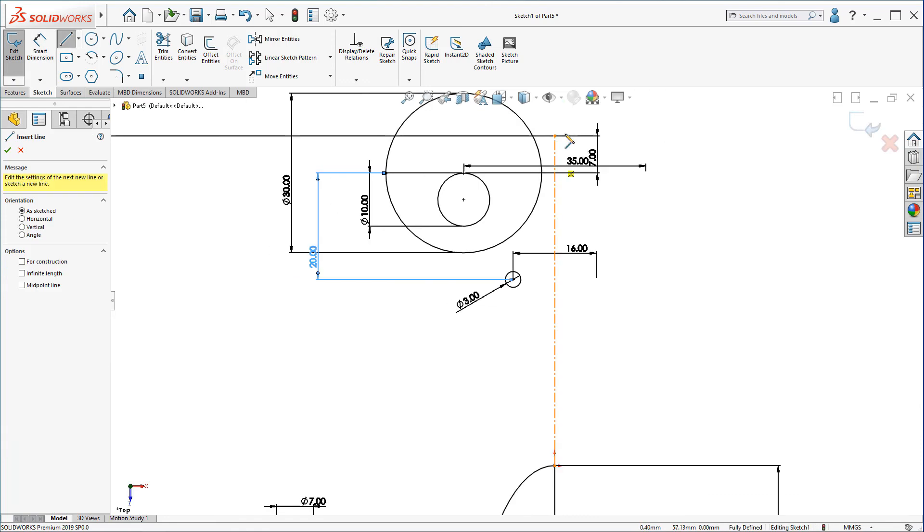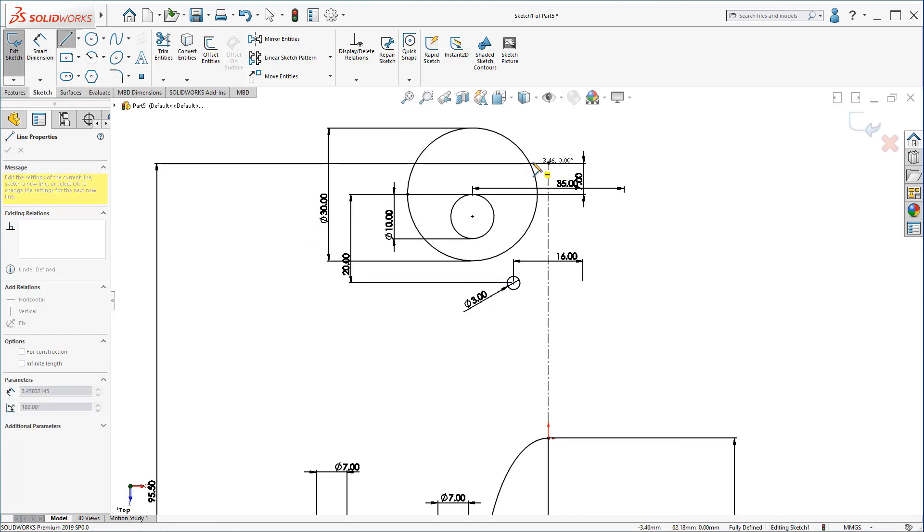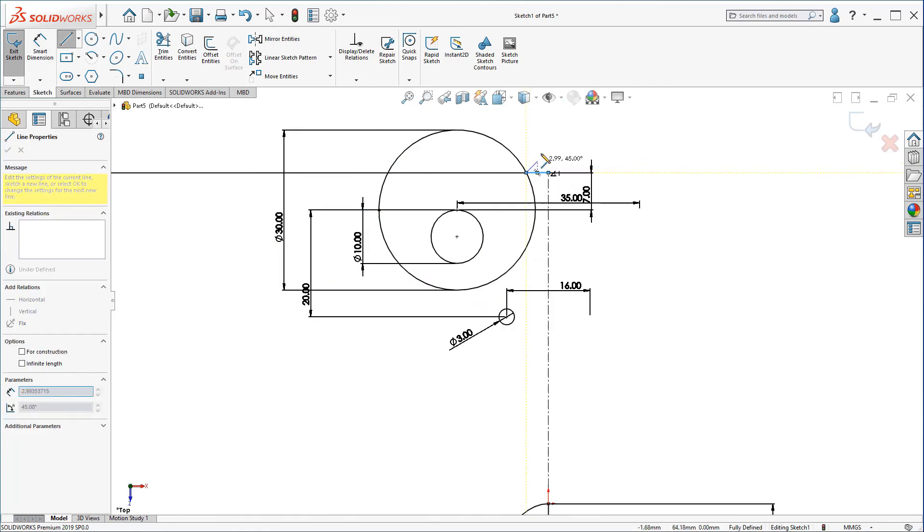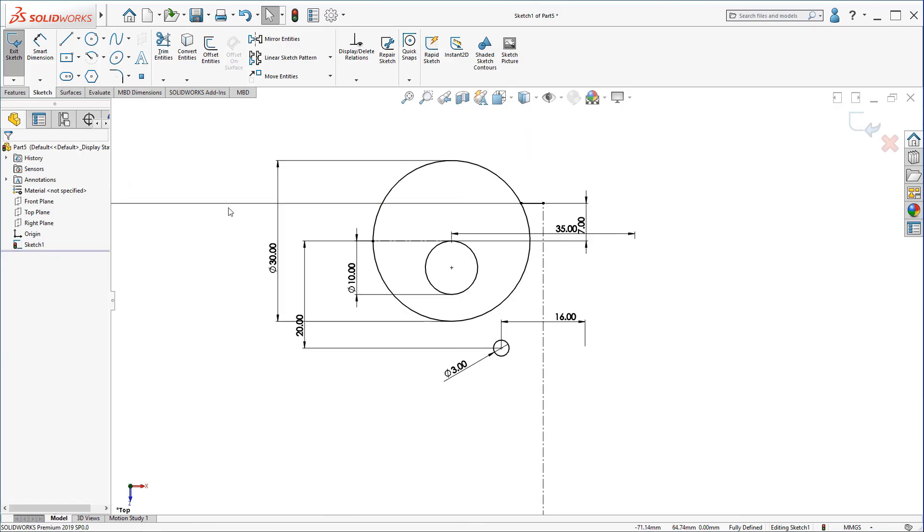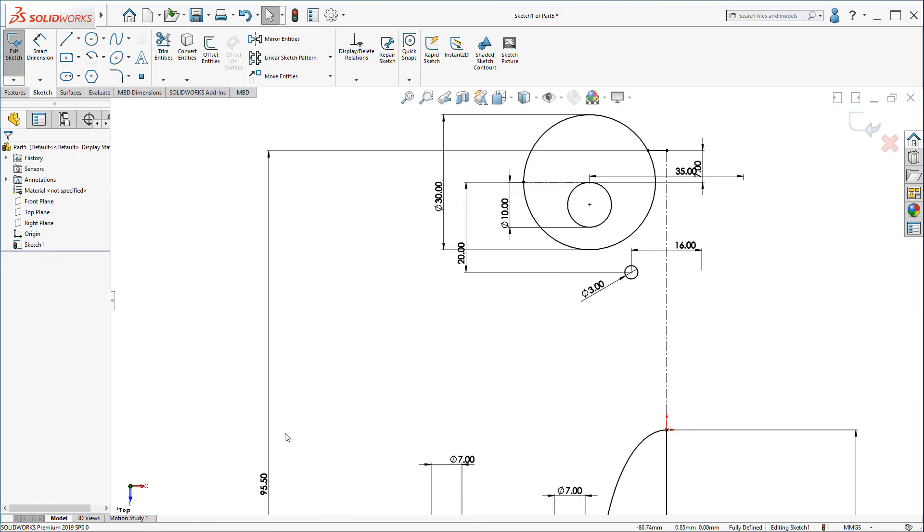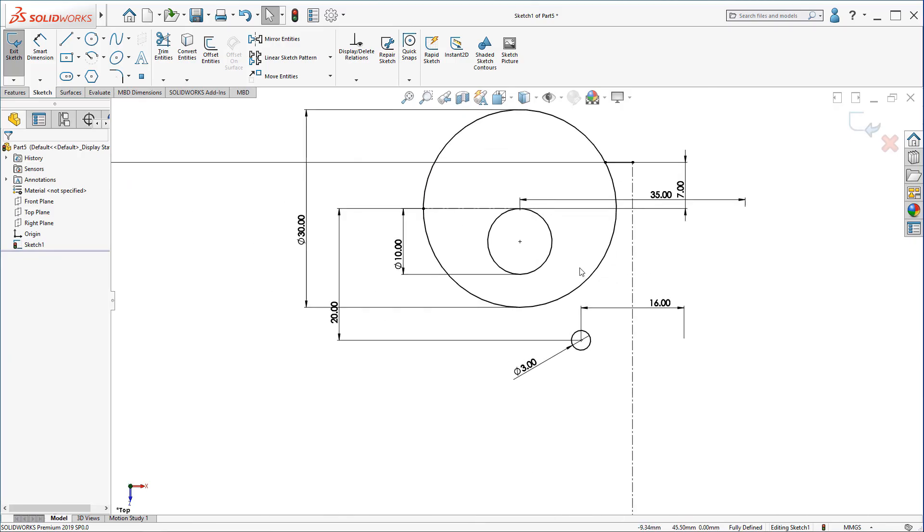Don't forget to create a line here to connect. I know the dimensioning is overwhelming. And it can make you literally blind. But you need to concentrate.